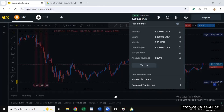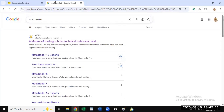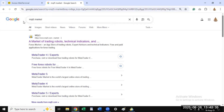I am in my Exness web terminal and I am going to use the web terminal as well as another website known as the MQL5 Market. It is an important part you have to go through. The MQL5 is where there are a lot of trading bots, both paid and free. Just search on Google 'MQL5 Market' and click on it.